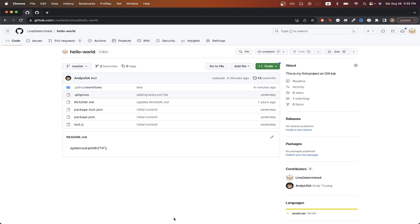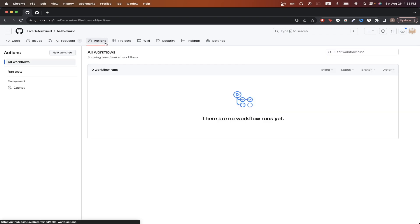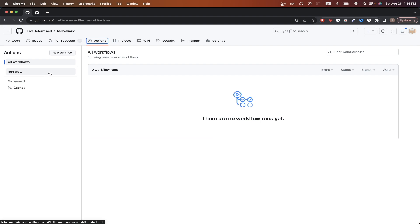Switching back to our GitHub repo, if we click on the Actions tab now, we should now see the GitHub Action that we just created. I named mine run test, so that's what's displayed here. But if you had something different, then you should see it right here.